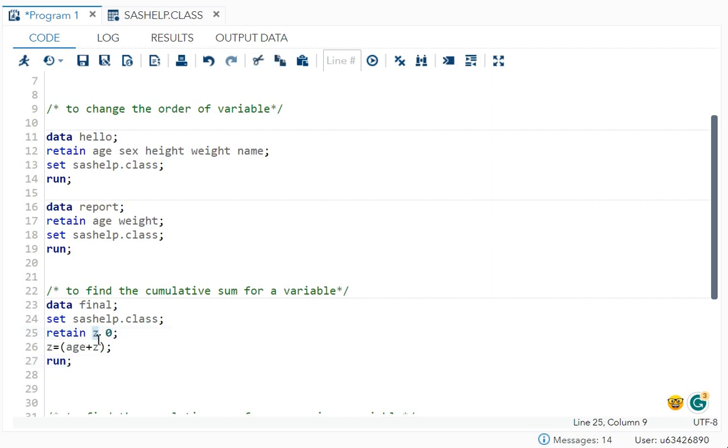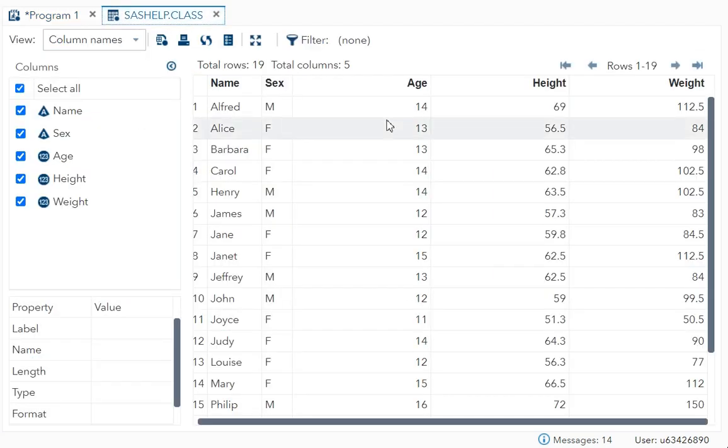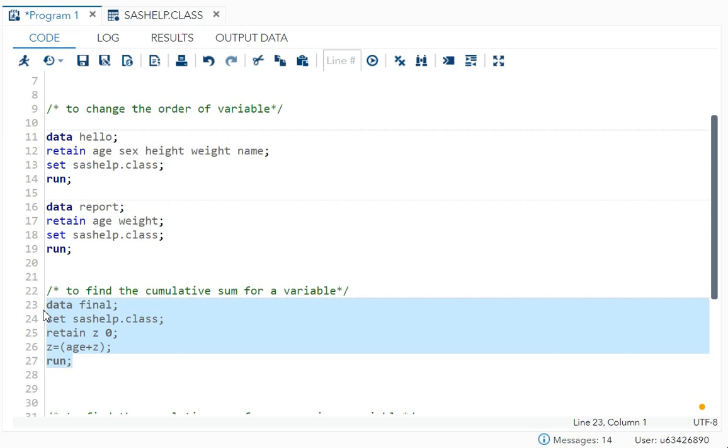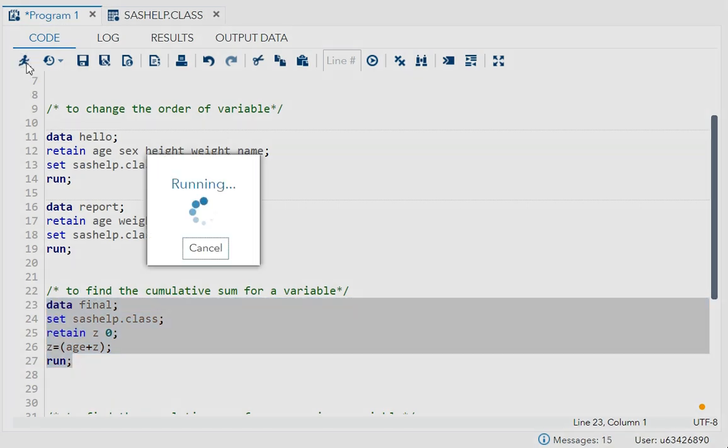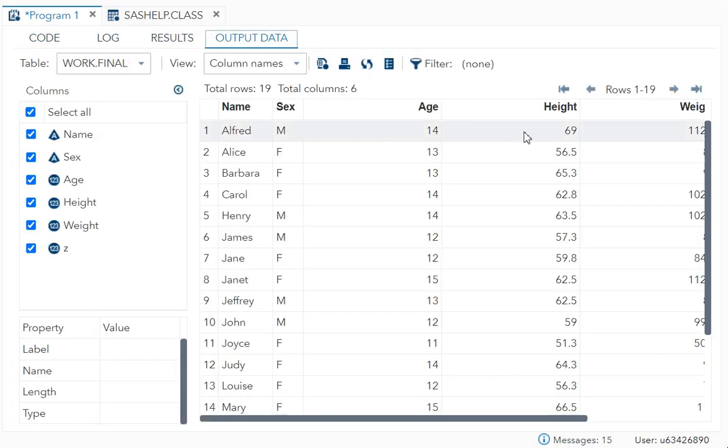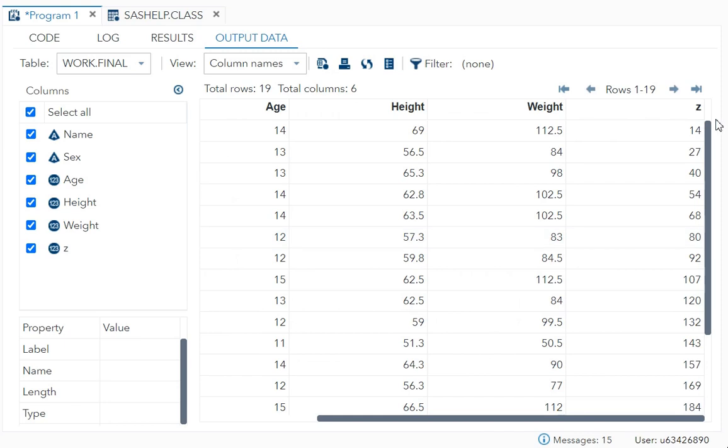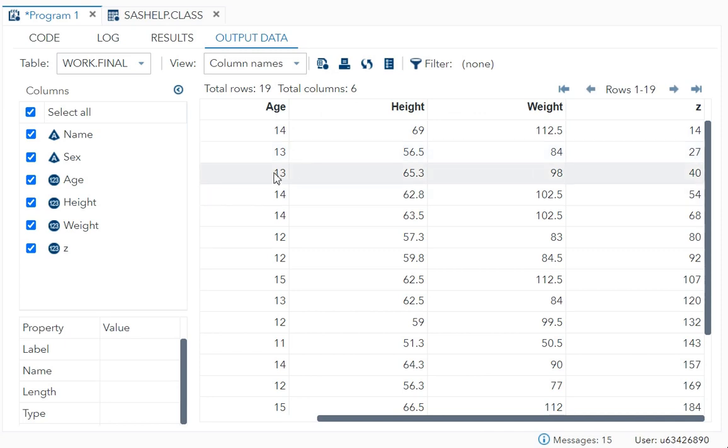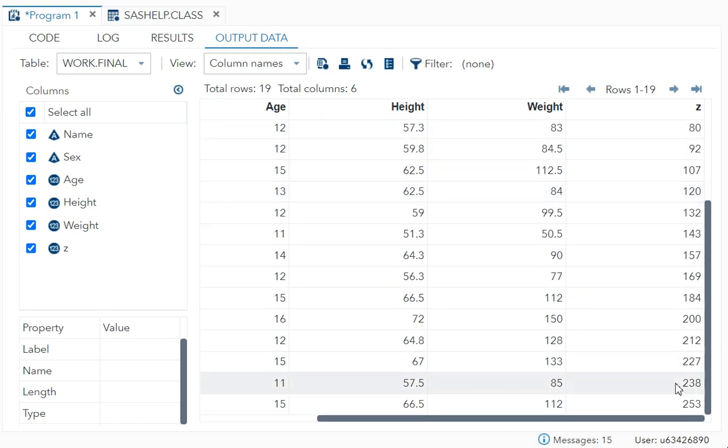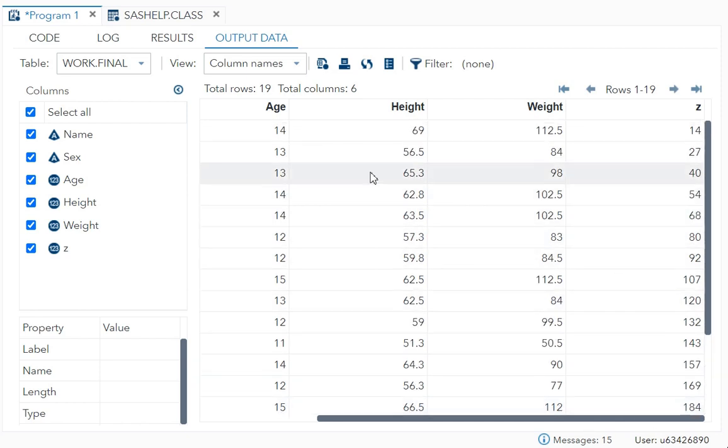So how will you calculate the Z? As I told you, I wanted age plus Z. So that is what I have done. So this will help you to get the cumulative sum. I'll show it to you. See now you got Z. So your first age is 14, 14, 14 plus 13 is 27, 27 plus 13 is 40, 40 plus 14, 54. Like that till end. This is known as your running total or cumulative sum.